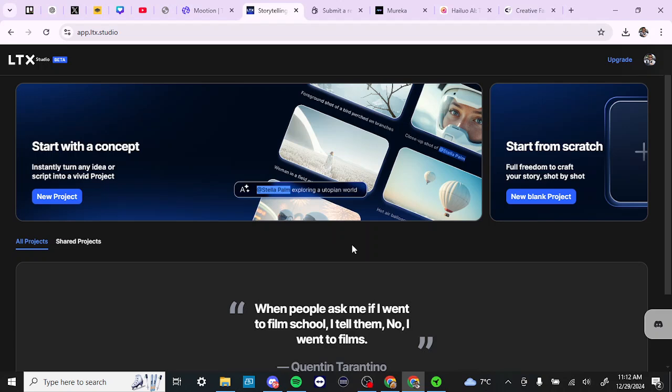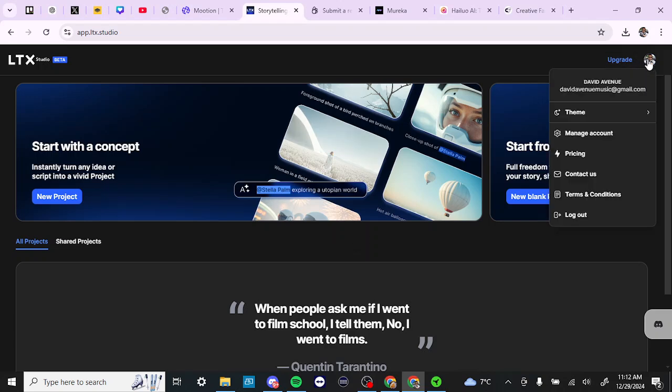Hey everyone, in this video let's talk about how you can delete your account with LTX Studio. To do so, first we are at app.ltx.studio. Go to the profile icon up at the top right hand corner.